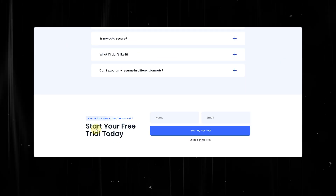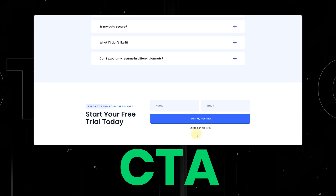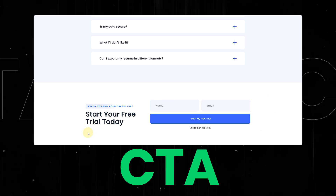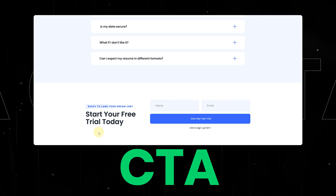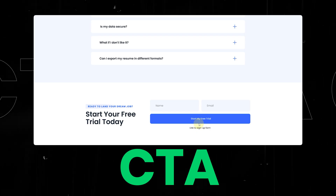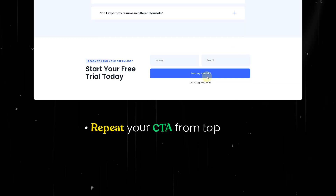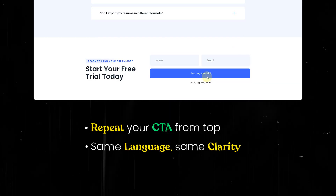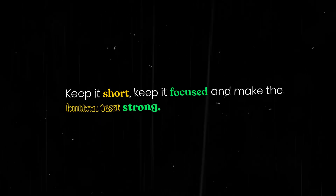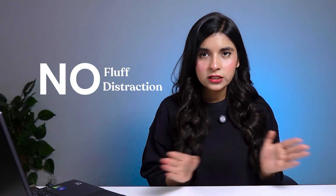Alright, time for the final push. This is your chance to gently remind your visitor why they are here and what's waiting for them on the other side of that click. So repeat your CTA from the top — same language, same clarity. Keep it short, keep it focused, and make the button text strong. And that's your blueprint for a perfect landing page that actually works: no fluff, no distraction, just the right sections doing the right job in the right order.